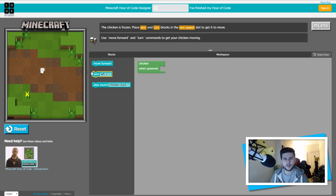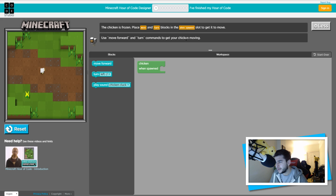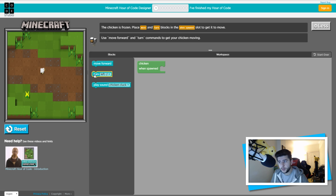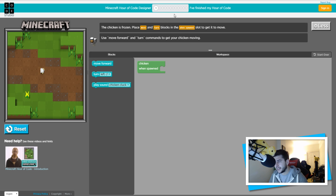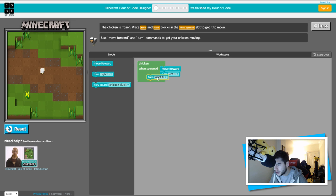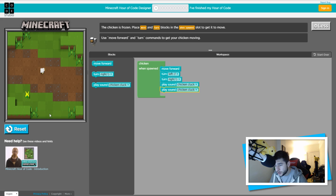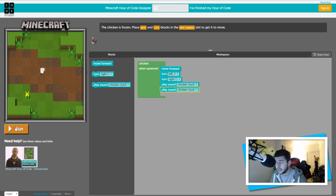This is coding simplified for people like me, because I've never coded in my life. It says use move forward and turn commands to get your chicken moving. Basically, in 'chicken when spawned' — you guys know what a chicken does: it moves constantly, it drops eggs, it makes the clucking sound. So you can do whatever you want. This first one is really easy, it gets harder as it goes along. So we're going to make it move forward, turn left, turn right, play a sound.